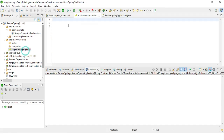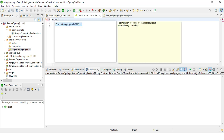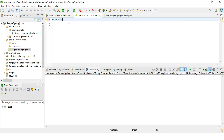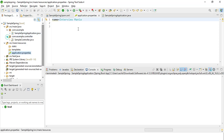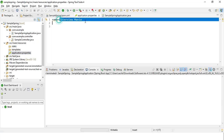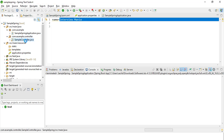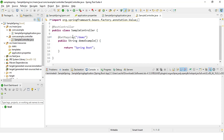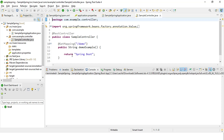This is my application.properties file. Here, I'm giving one key — the key is 'name' and the value I'm giving is 'Interview Mania', my YouTube channel name. Now I want to read this value in my Java class. I'll go to the controller class — this dummy controller I have created.